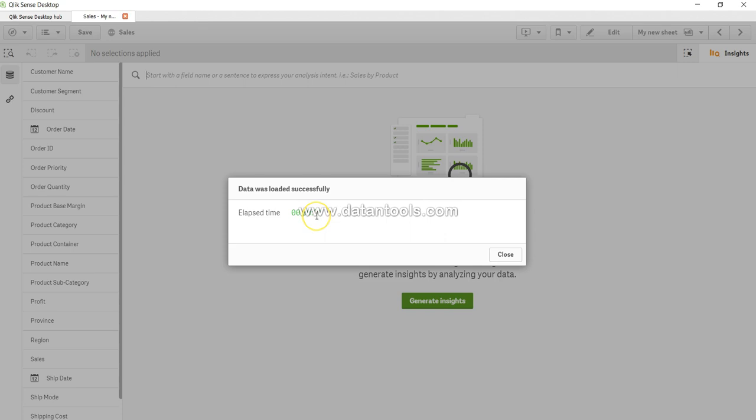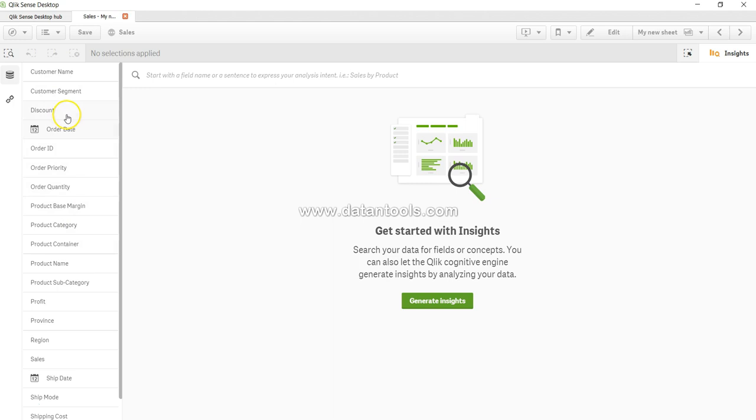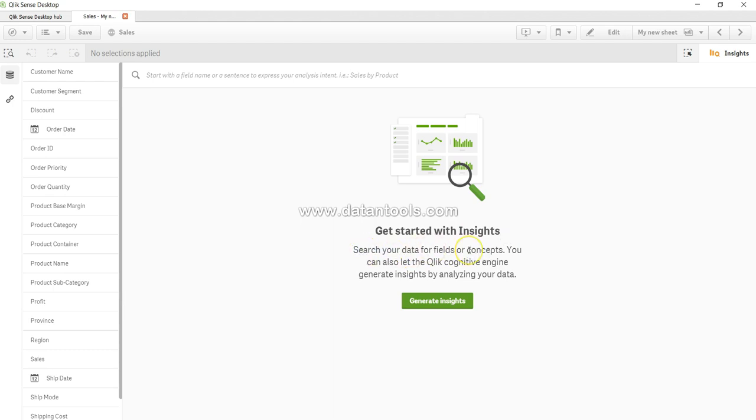Now we're in the app with these different fields. Our first option is: let's get started with the insights, where you can search your data, field search, data profile, or concepts. It generates some quick insights.